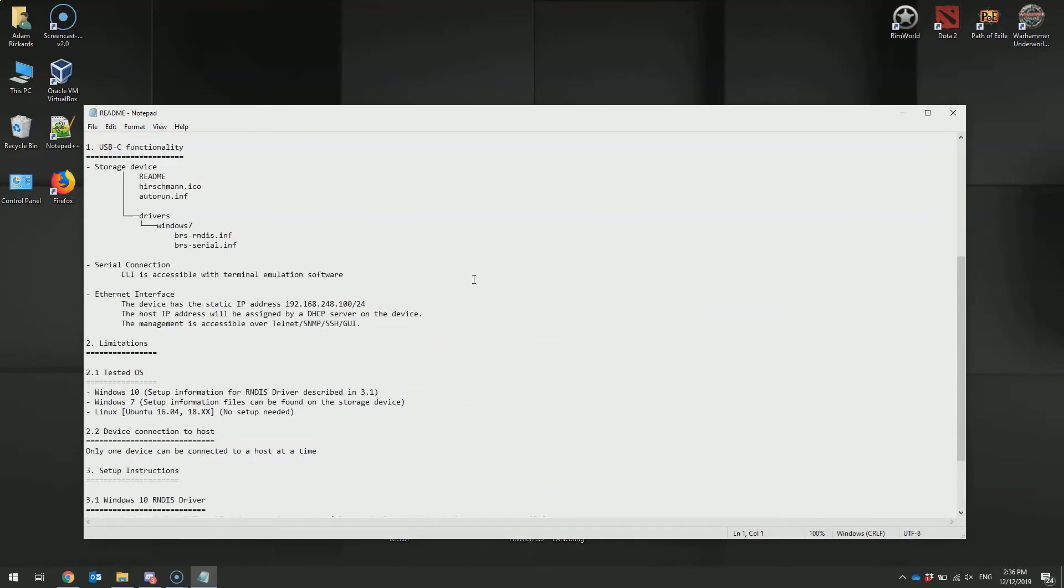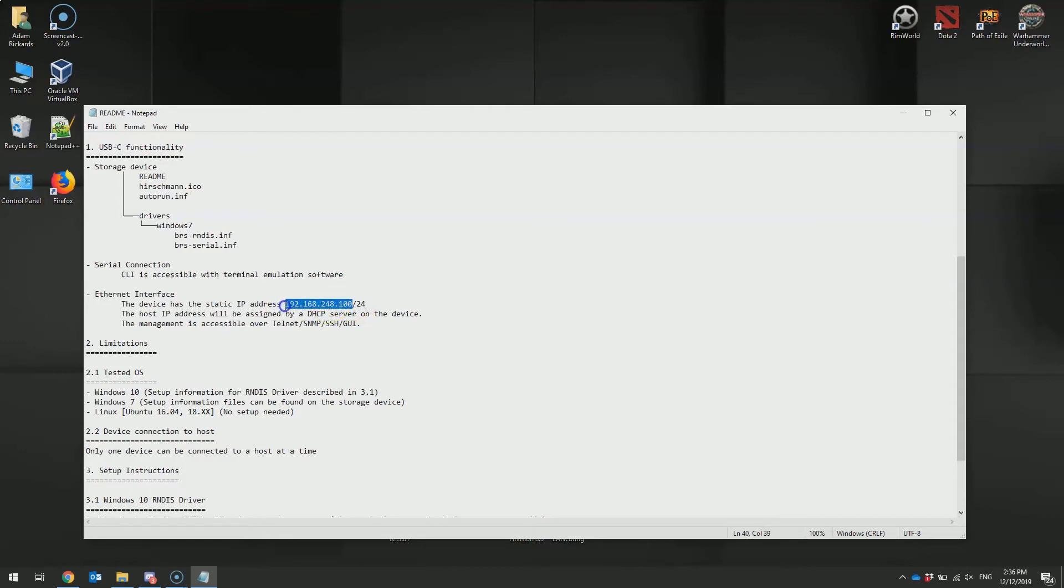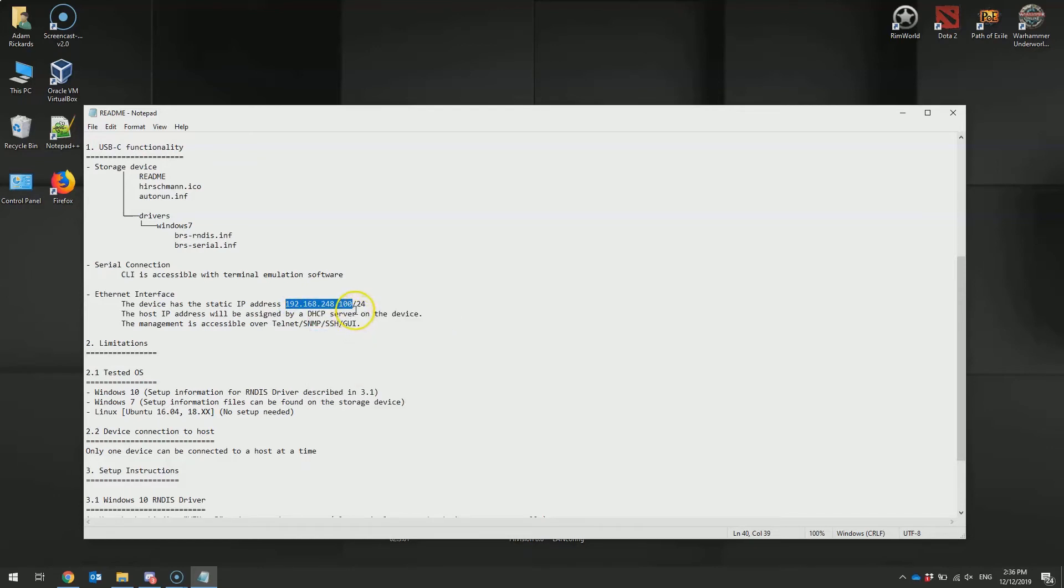You can find in the README file the device has a static IP address, always assigned in factory to every single Bobcat unit. This means every time you try to access a device for configuration using the out-of-band management port on the USB-C interface, the Bobcat will always be available at the same IP address.